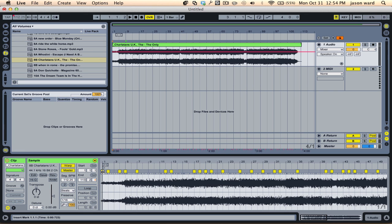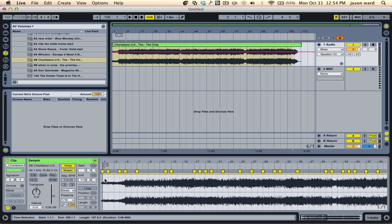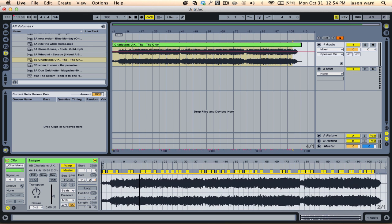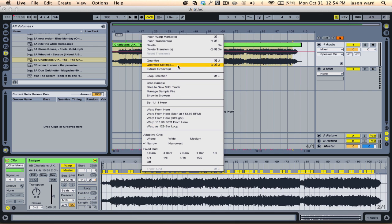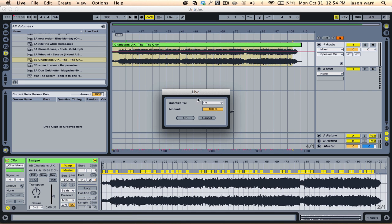So in this case, I'm going to hit Command-A after choosing a little warp marker. Control-A if you've got a PC, same difference. That'll grab all of these warp markers, and then you can right-click and go to a quantize setting, and I'm just going to quarter notes, so it'll change every quarter note.